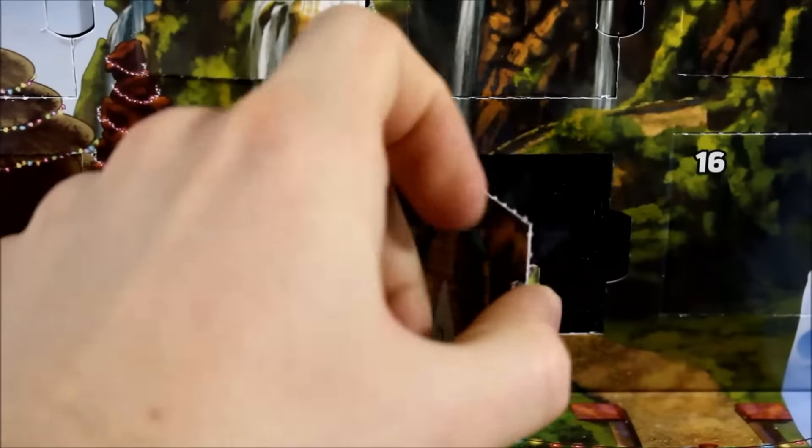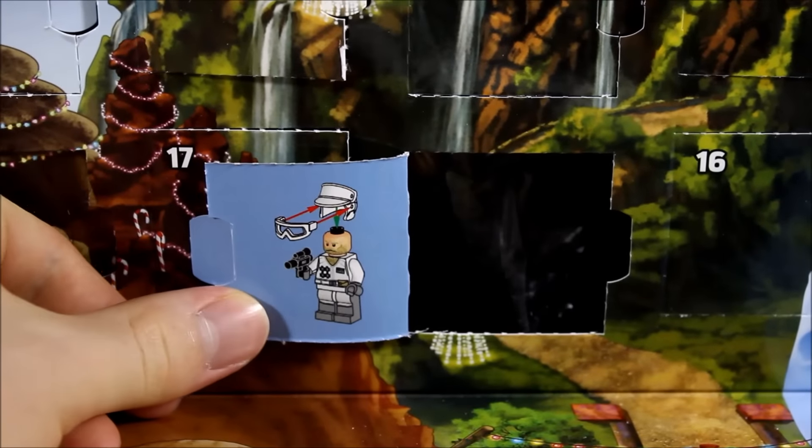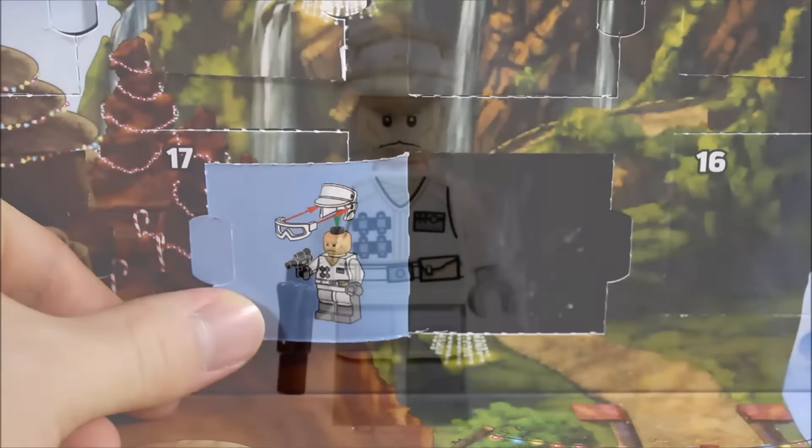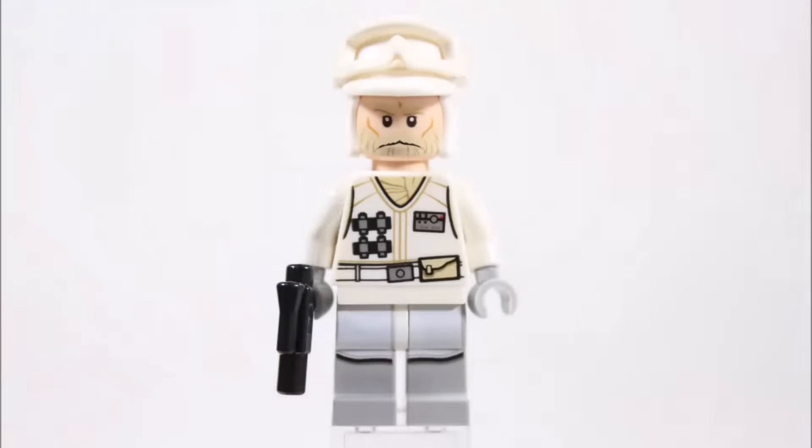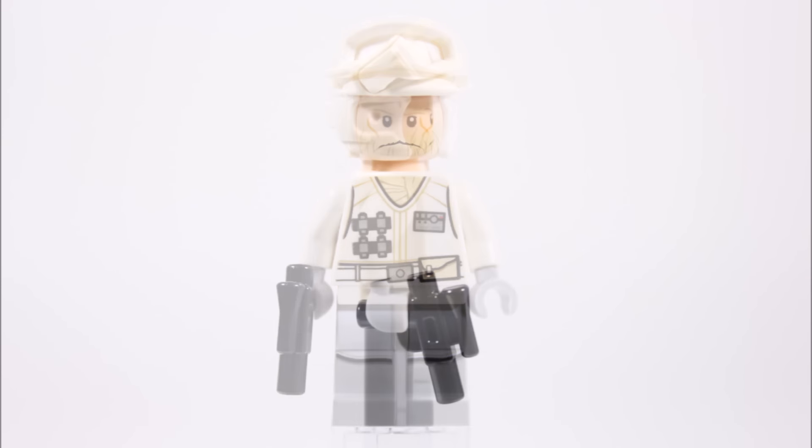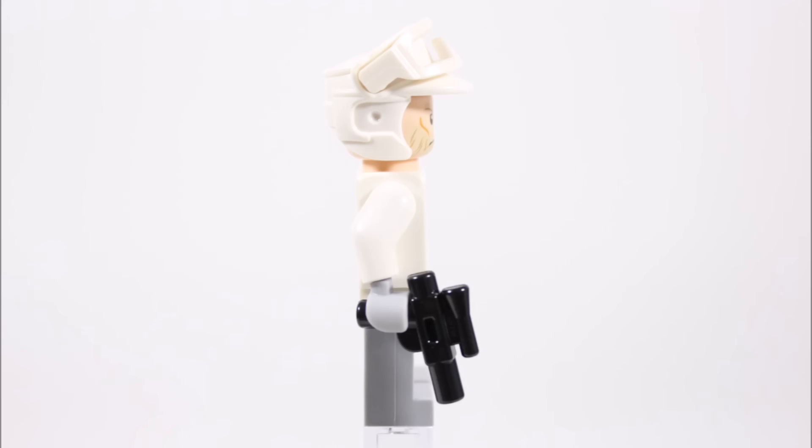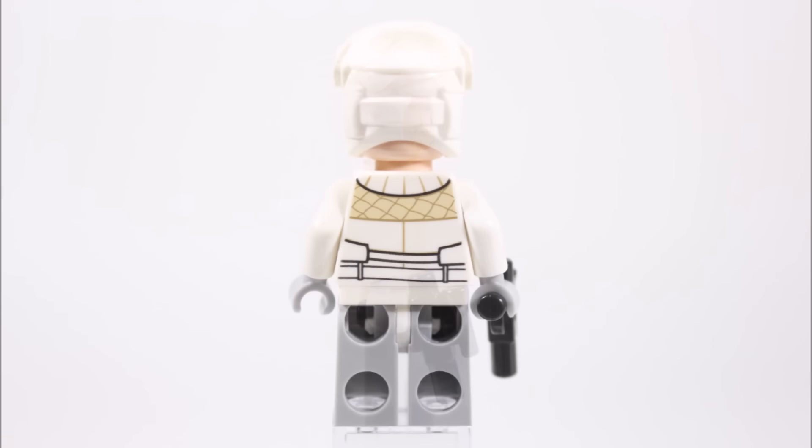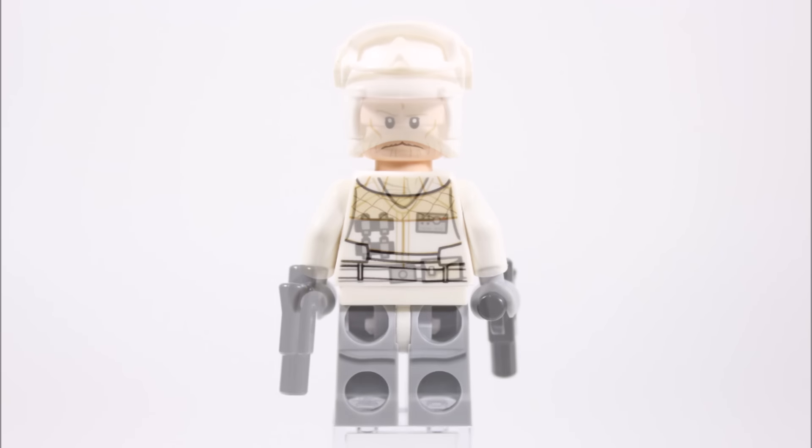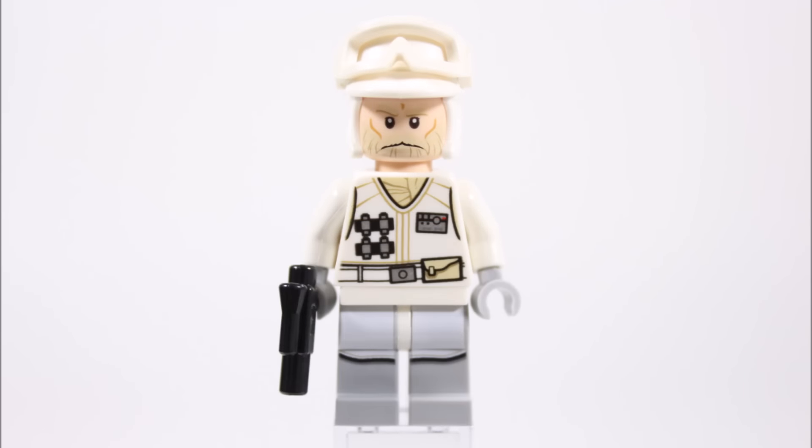At number nine is a Rebel Hoth Trooper. You can get this guy in the UCS Hoth set, so it's great to see him in the calendar with his nice printed legs and torso and awesome bearded head. He also gets a small blaster. At the back, the good torso printing continues and he wears the white Hoth helmet with goggles.